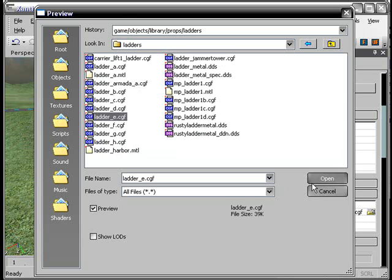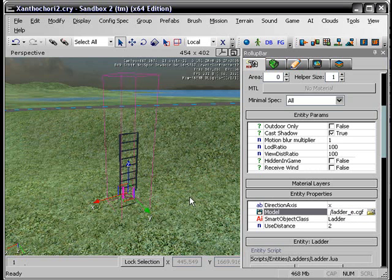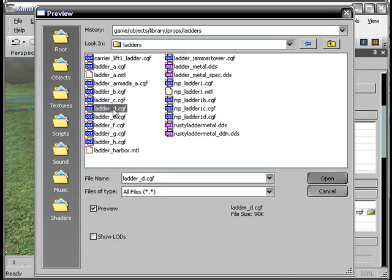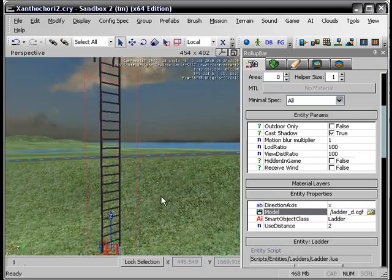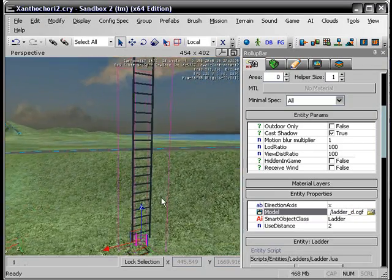I like ladder E. That's a very small ladder. Hold on. How about ladder D? Ladder D is nice.